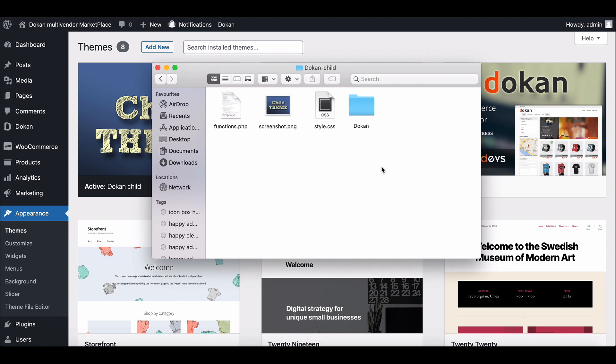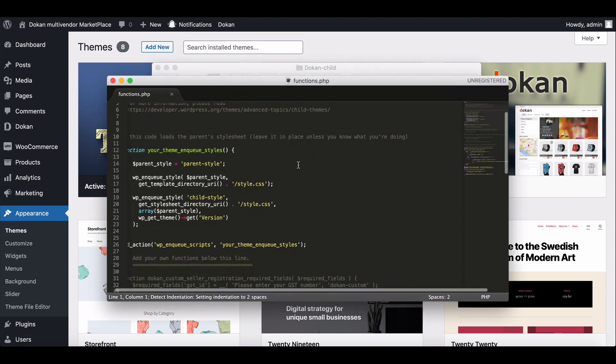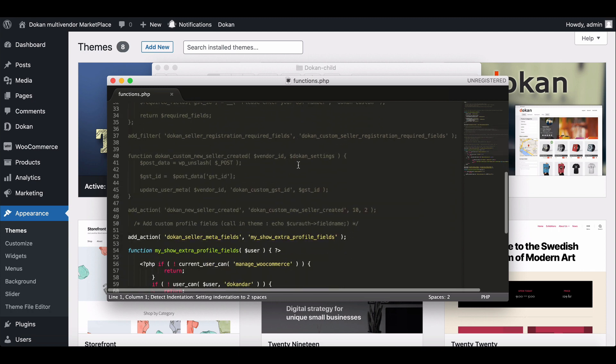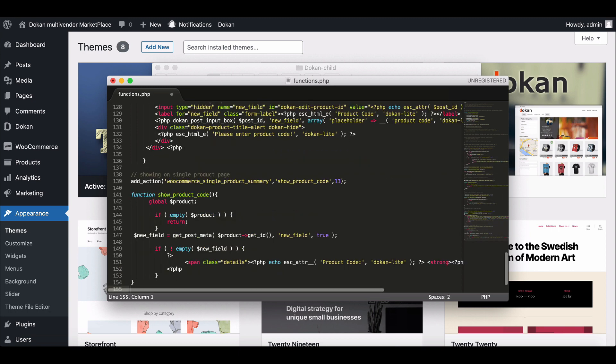Here you will find the function.php file. Click on it. You need to write a new line of code here. To make your work easier, we have provided the custom code in the description section. Just copy the code from there and paste it into the function.php file and save it.